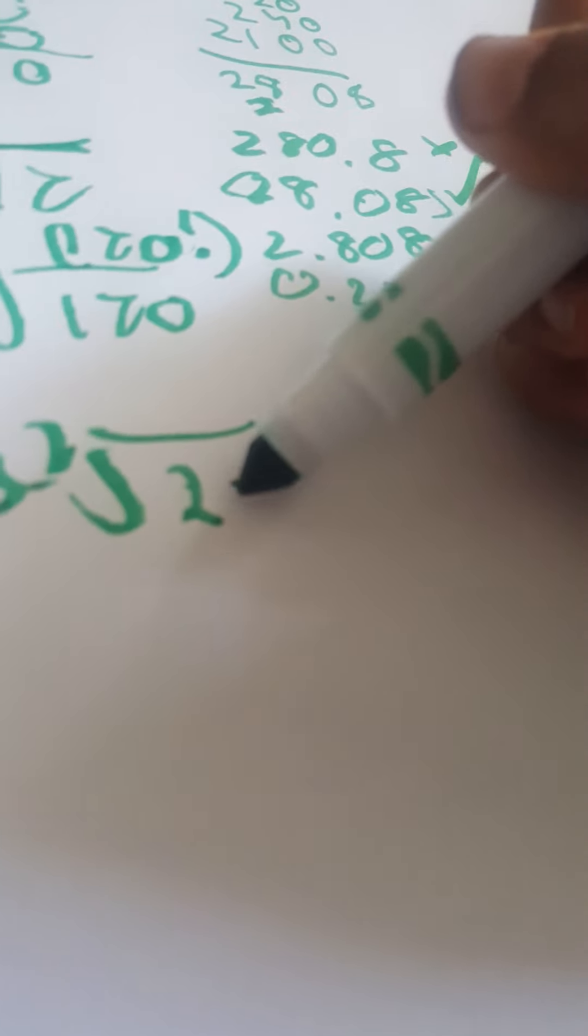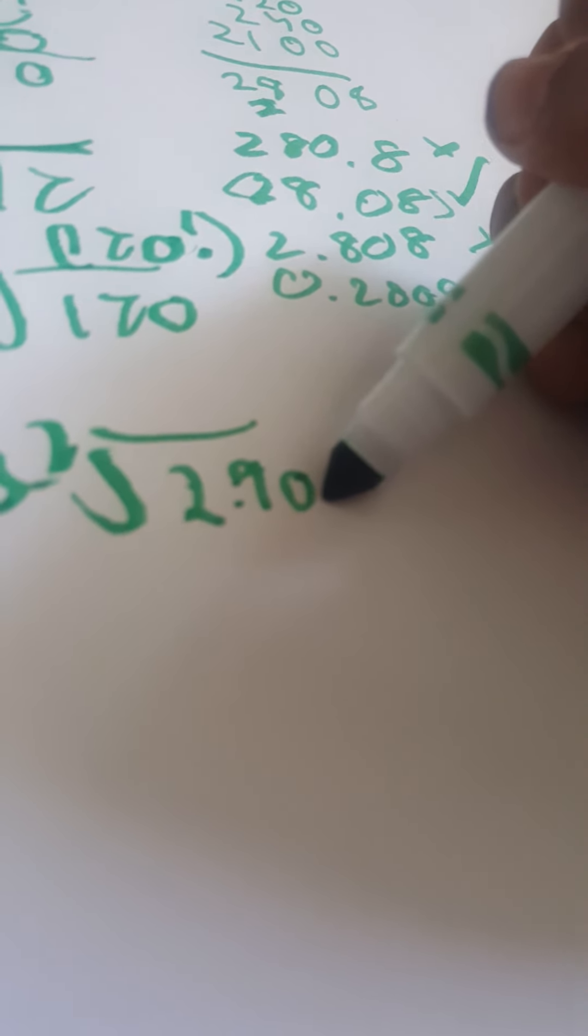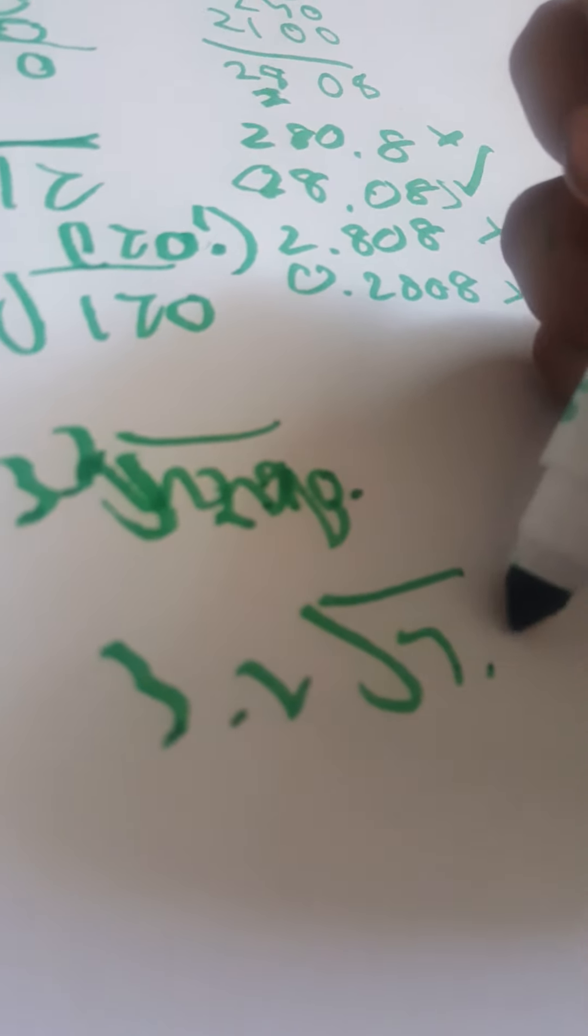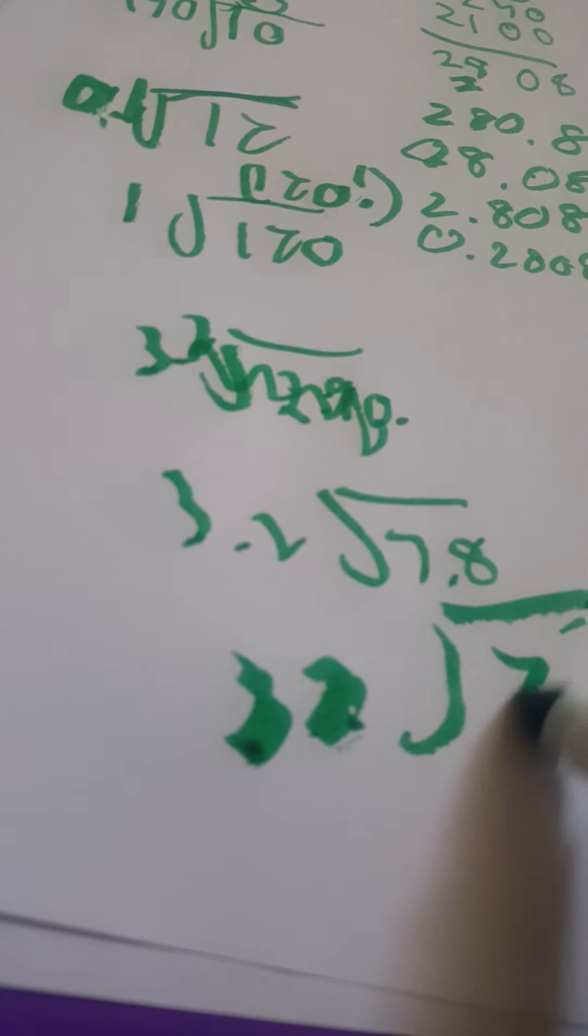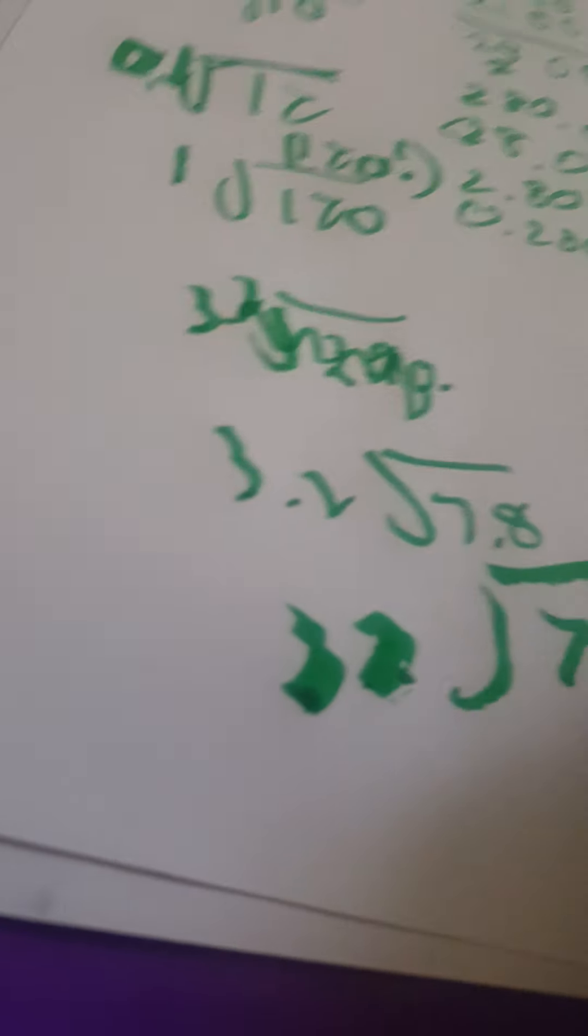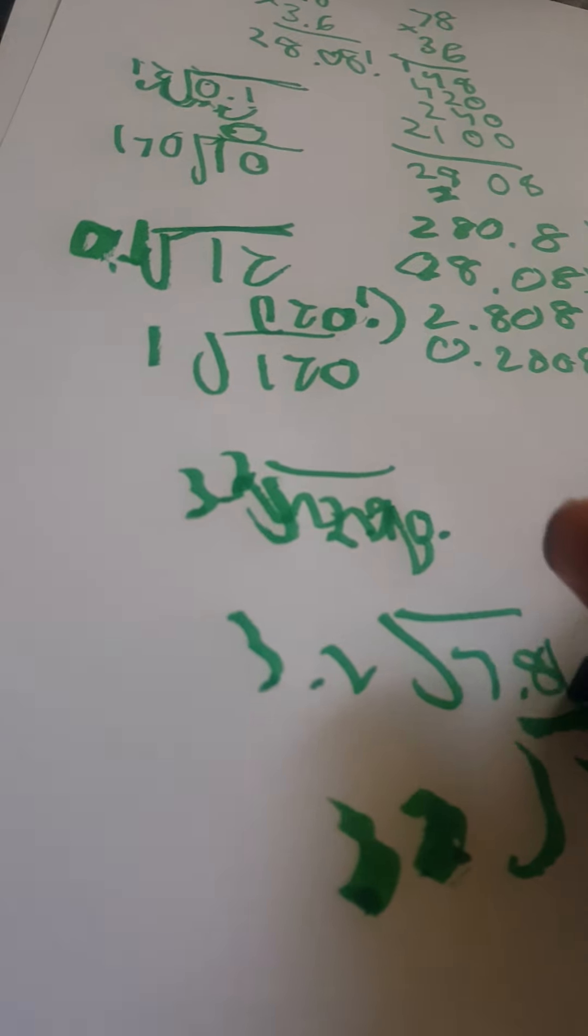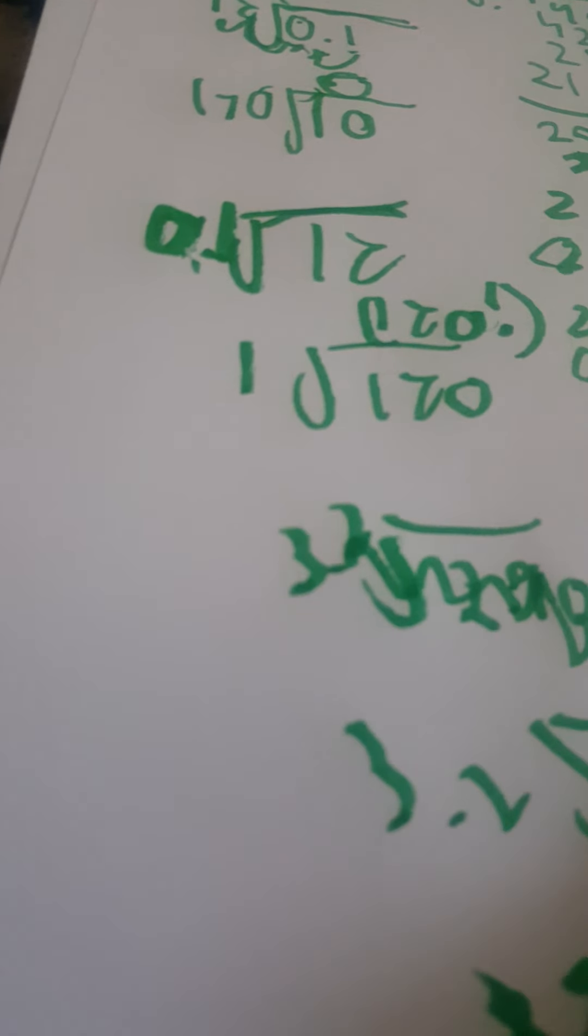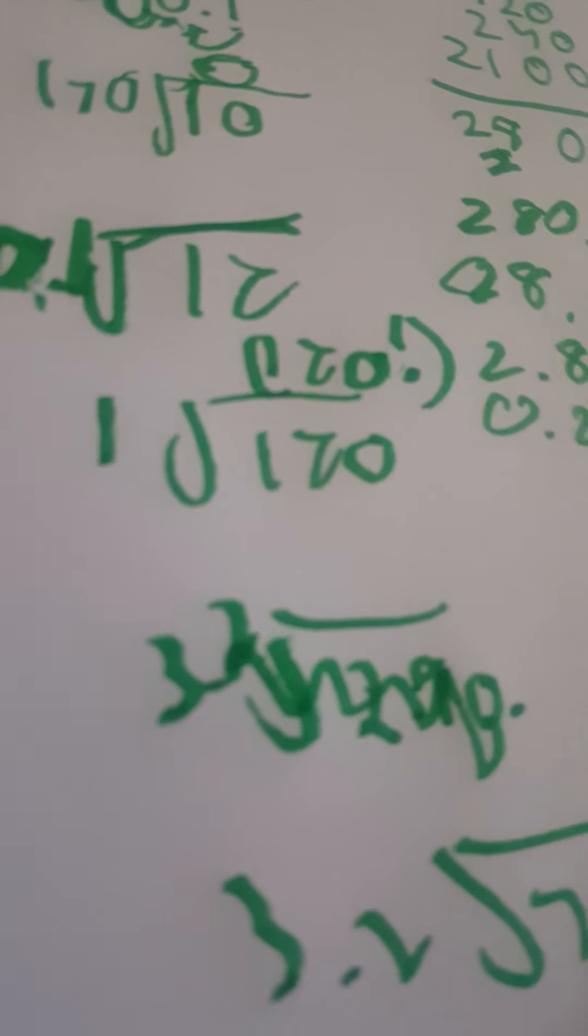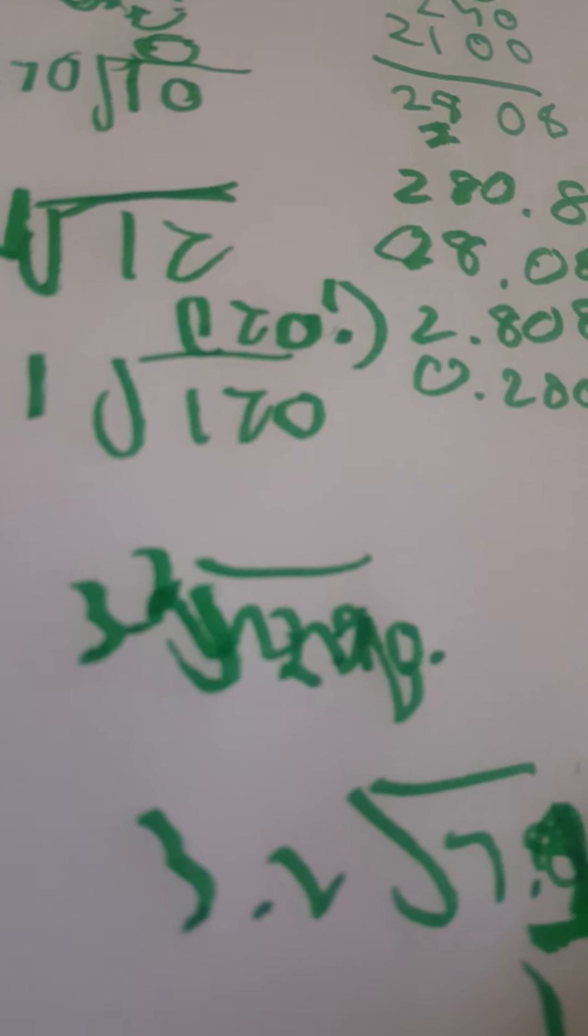But if you have 3.2 divided by 7.8, you first get them to a normal whole number. So you multiply by 10 on both sides. They're going to land at the same number. This is a good trick. This is 64. So two remainder 14. So the answer to this is two remainder 14.